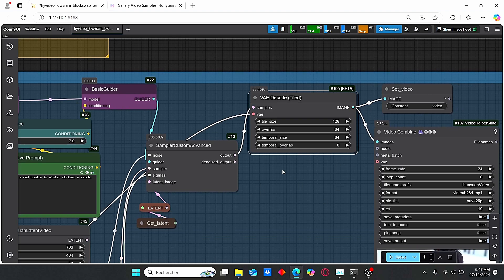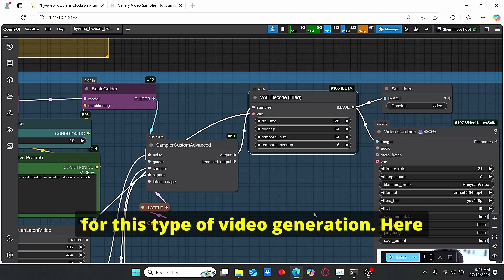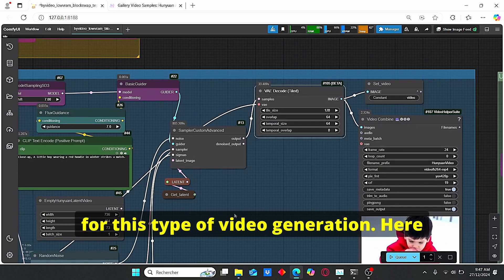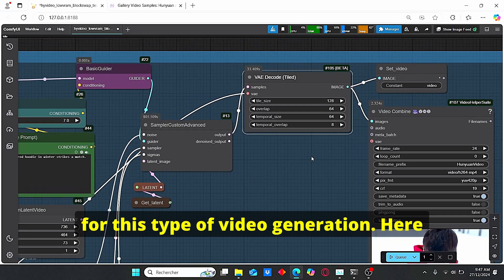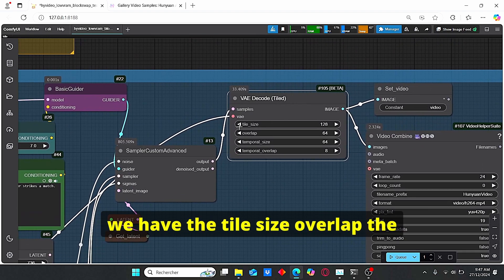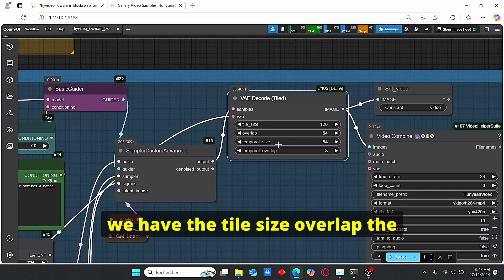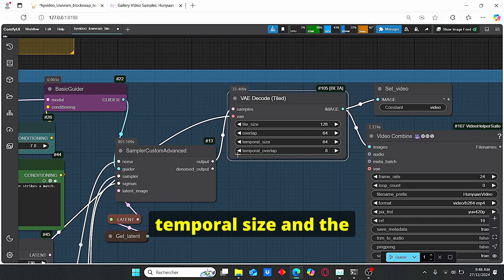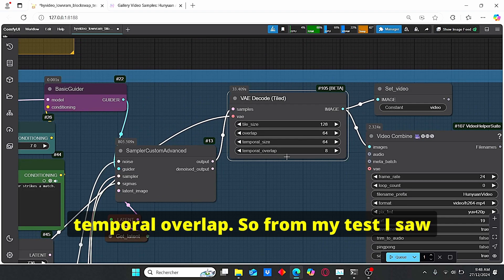Here we have the tile size, overlap, temporal size and the temporal overlap. So from my test I saw that sometimes we have difficulty to decode our generated video.